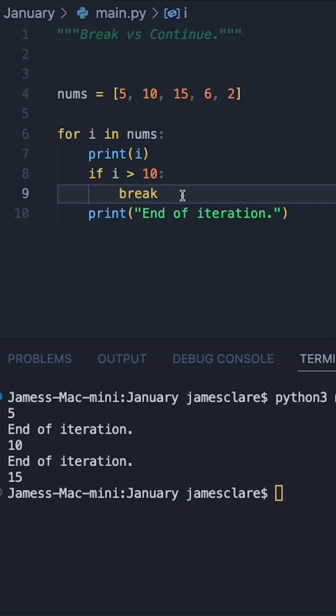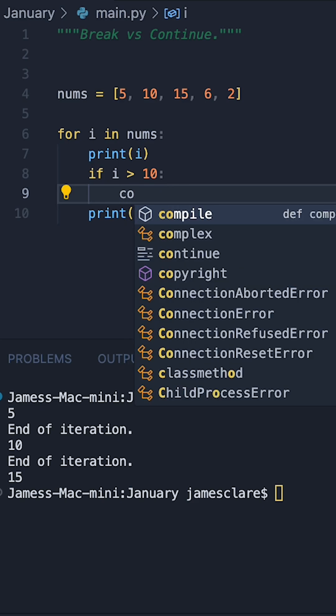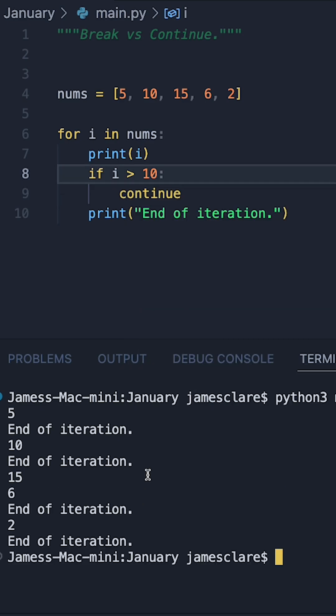Now let's contrast this and replace break with continue to see the effect of this. The result looks a fair bit different and it looks pretty similar to how we had it before the if statement even existed.